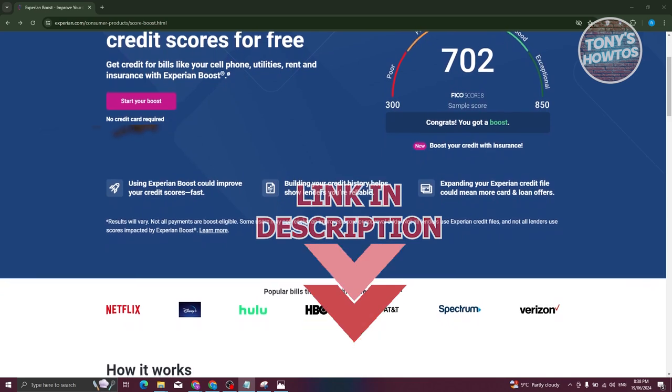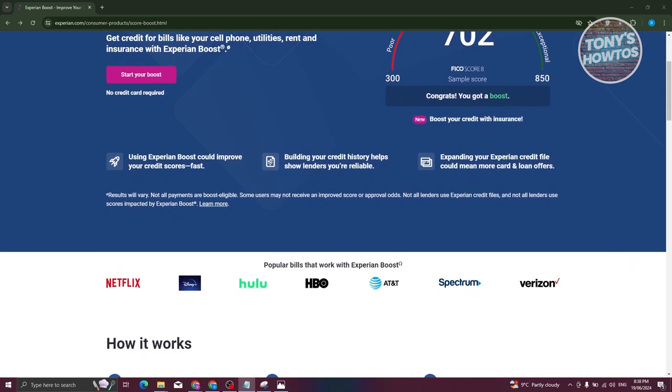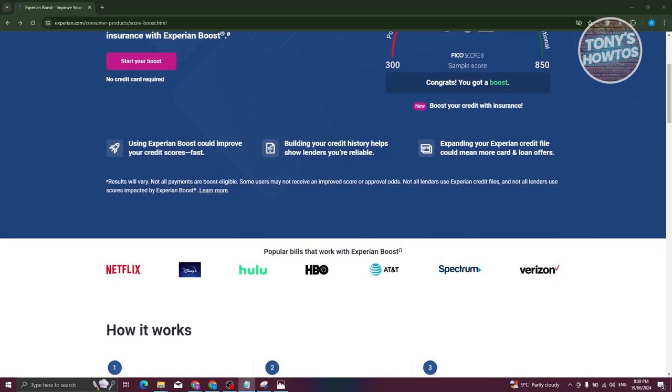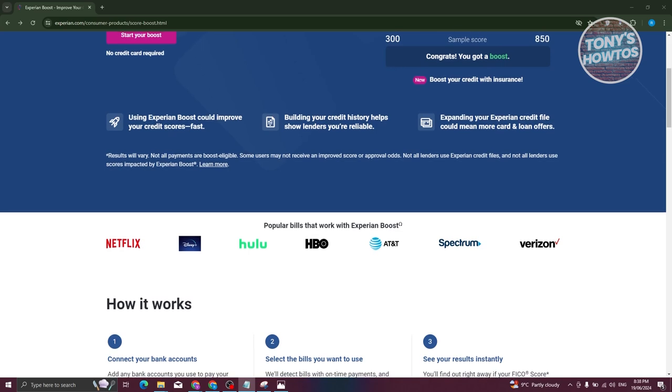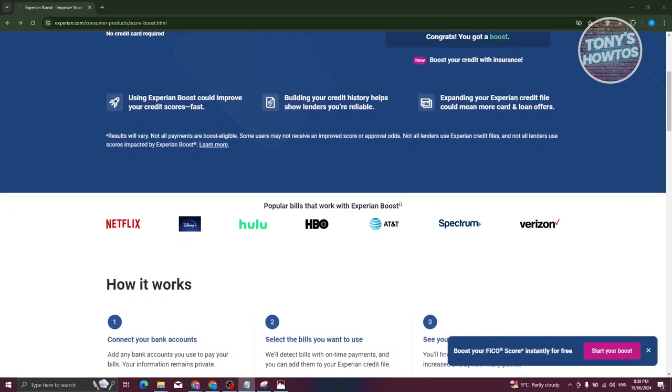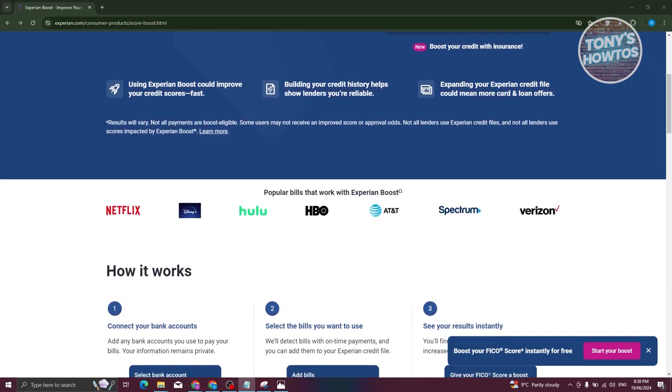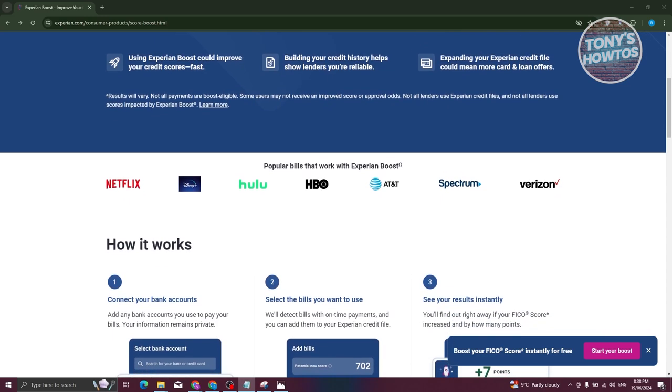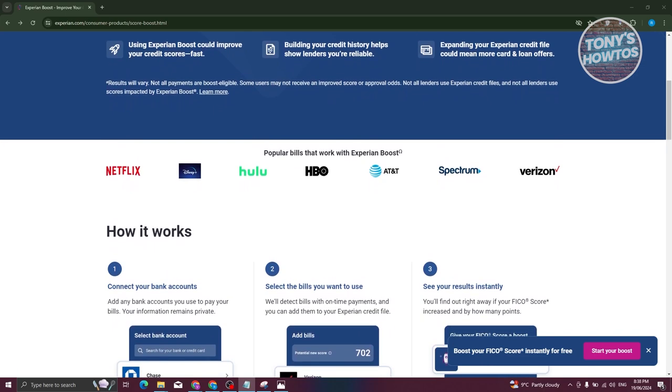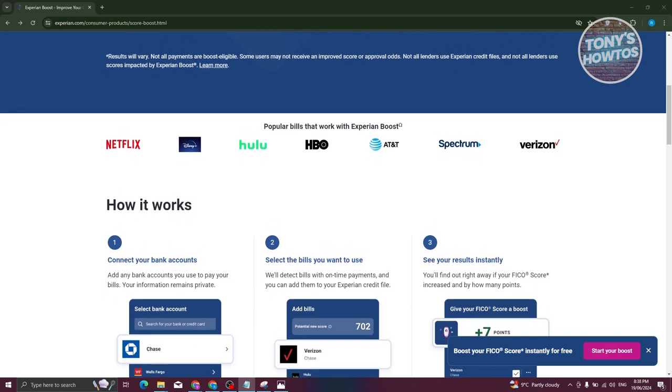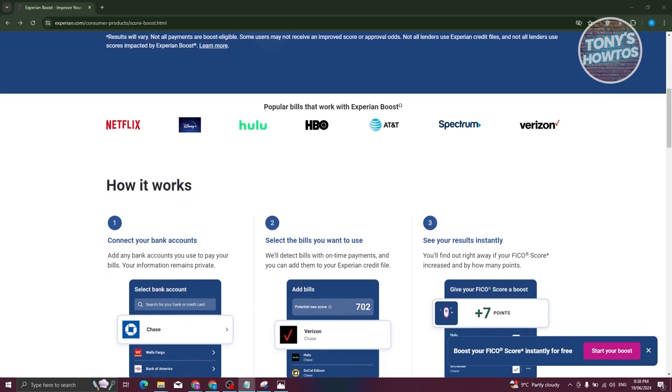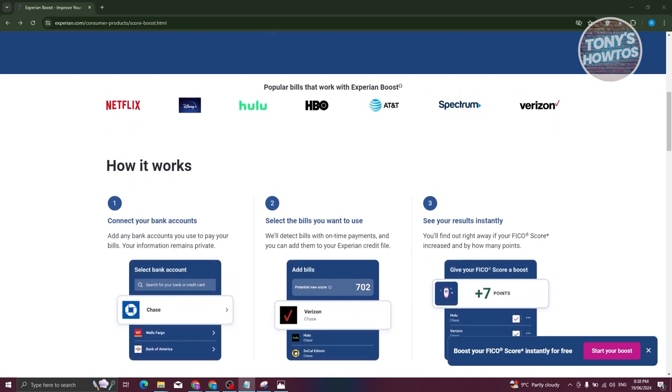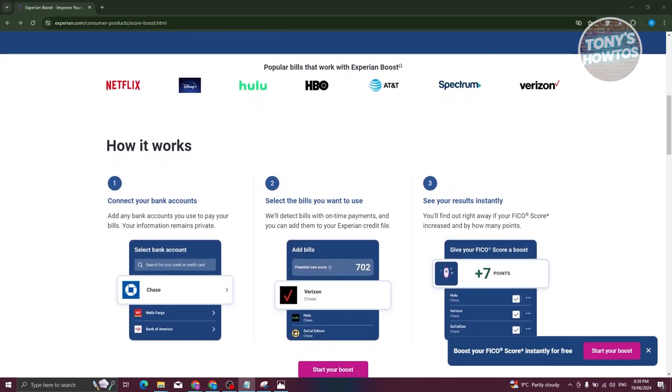To begin, we first need to discuss what exactly is Experian Boost. Experian Boost represents a complimentary feature offered by Experian aimed at bolstering your creditworthiness. Unlike traditional credit scoring methods that primarily consider credit card and loan payments, Experian Boost evaluates your timely payments to bills typically not reported, such as utilities, phone bills, and streaming services. By incorporating this positive payment history into your Experian credit profile, Experian Boost has the potential to elevate your credit score.